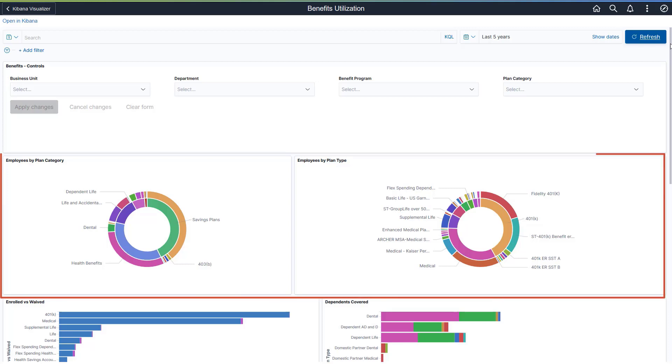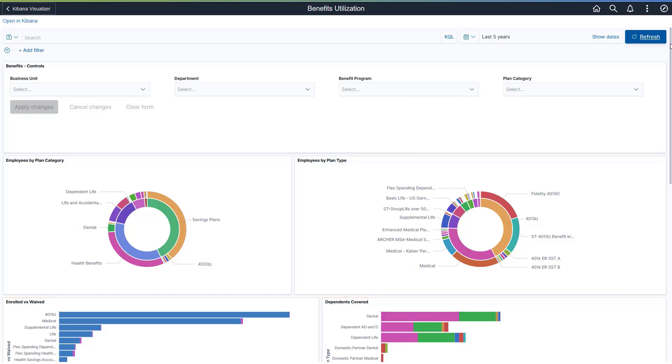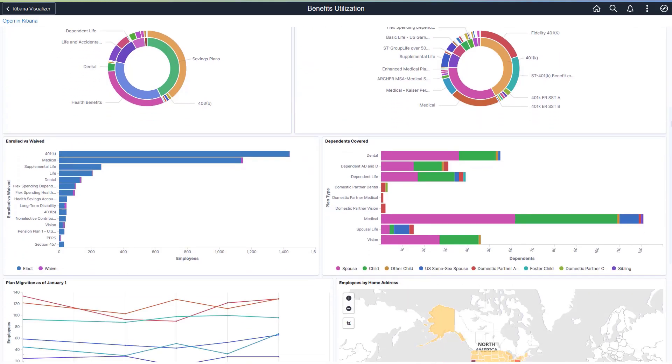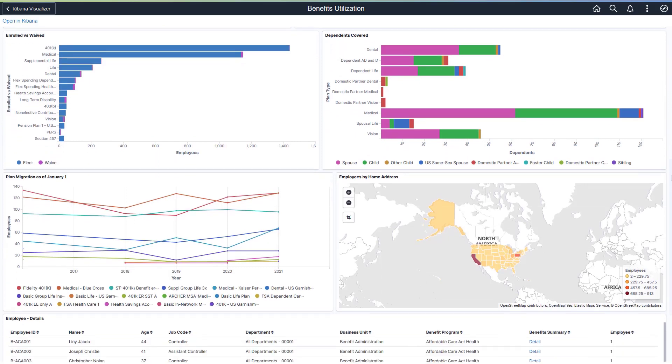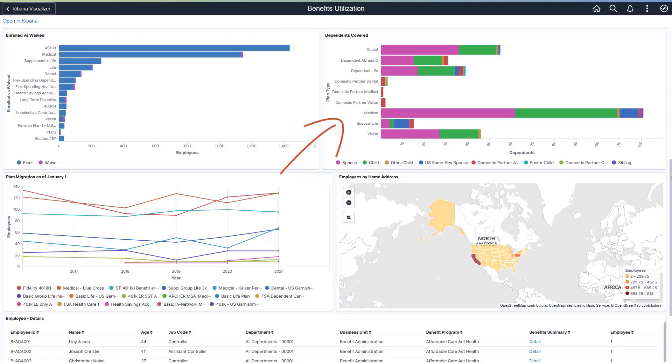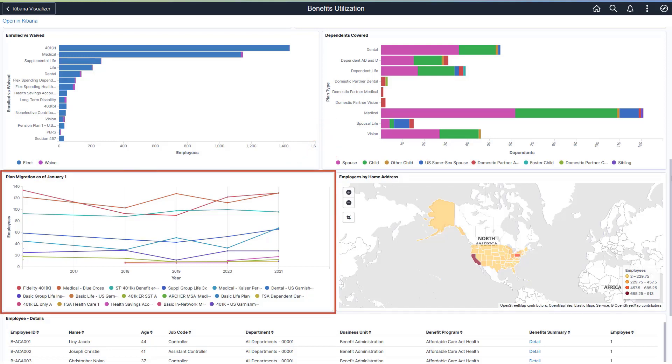For example, donut charts show the current employee count and the percentage of utilization in comparison to each plan category and plan type. The bar charts display the current count of employees that have enrolled or waived a specific plan and also show the current number and type of dependents enrolled for each plan. A line chart represents how many employees have enrolled for a specific plan over the past five years, providing you with insight into how plan enrollment has changed.